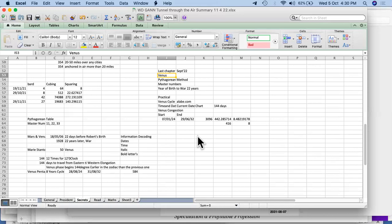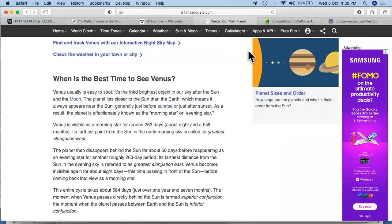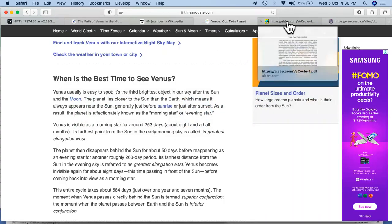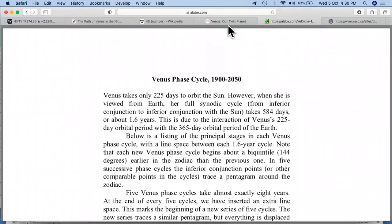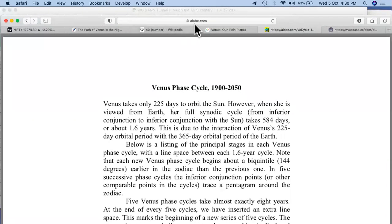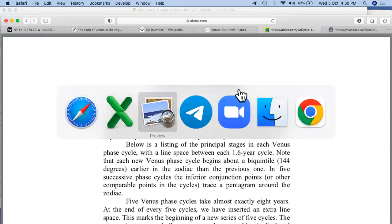This time we'll try to see something more practical, more detailed about the Venus cycles. We have a span of almost 150 years and have collected data related to that. The reference for this data is a website called Alabe, where you'll find Venus cycles and Venus phase cycles starting from 1900 to 2050 — almost 150 years of data. I have downloaded the PDF; whoever wants a copy, do let me know or you can download it from the website.